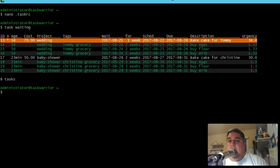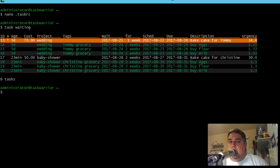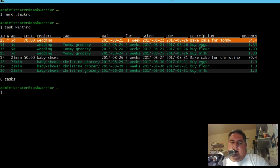All right. Well, I hope you enjoyed that lesson on user defined attributes. You can see now you can customize task warrior to your personal needs and it starts to have more value.